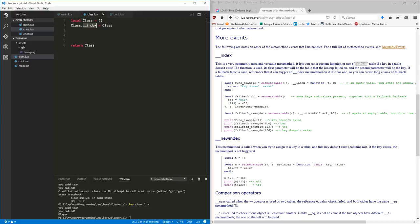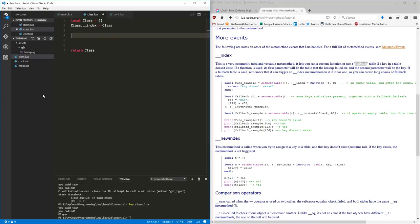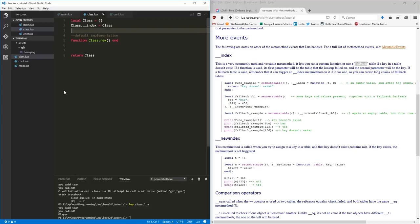We're going to put methods inside of this class. This is kind of the simplest way to achieve object-oriented programming. You can look up tutorials if you want more information on that. The other thing we want to do is add a function — we'll call it the 'new' function. This is just what I'd call a default implementation, because for all class types, you want to be able to instantiate them.